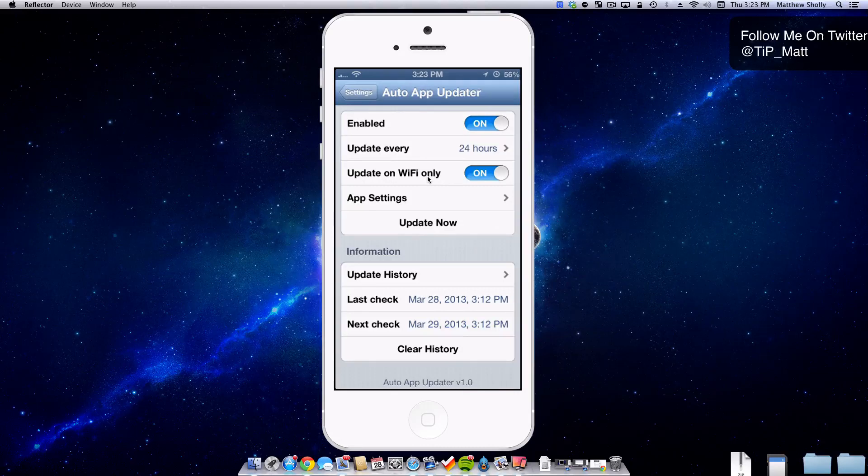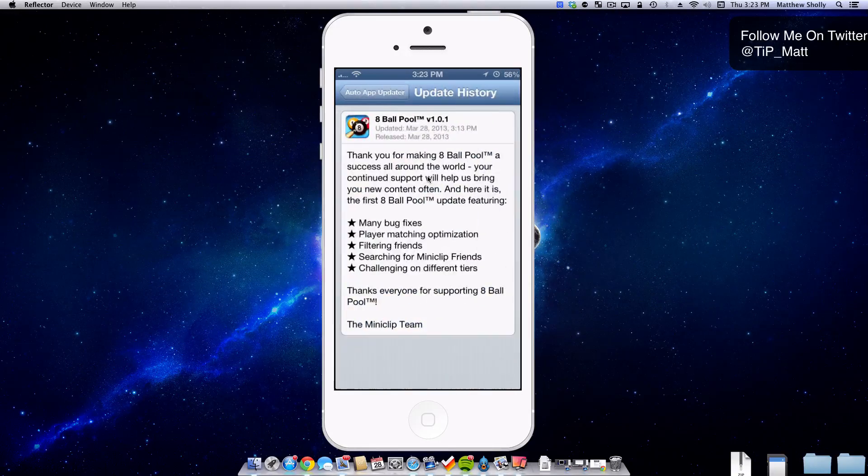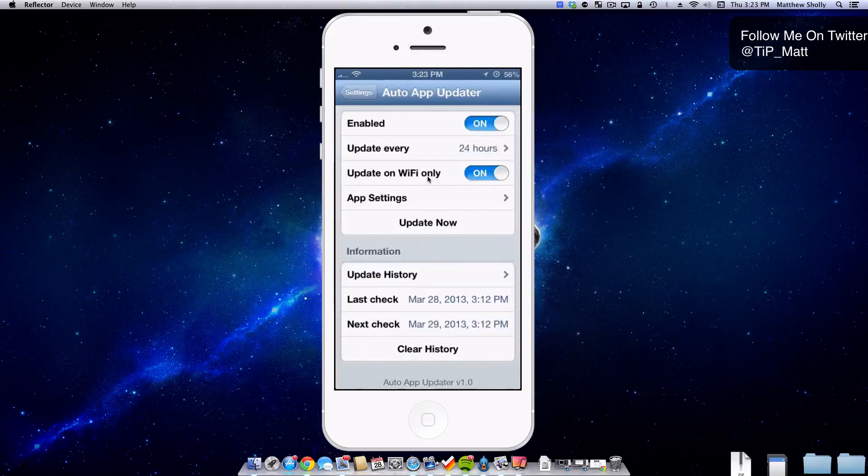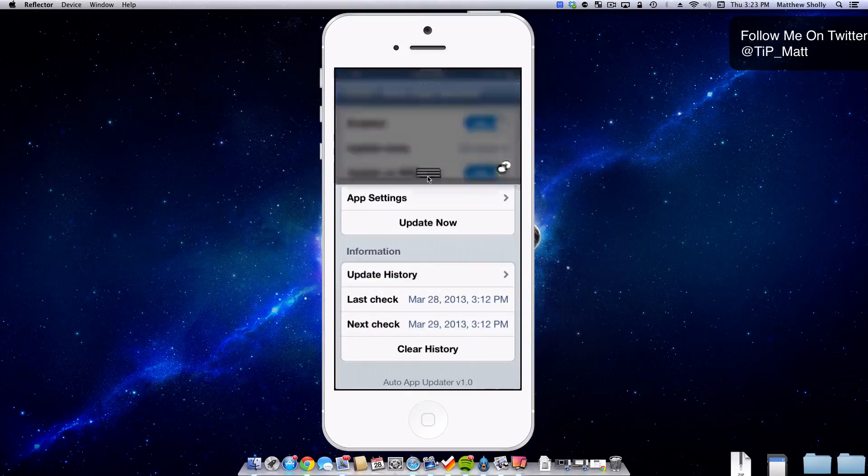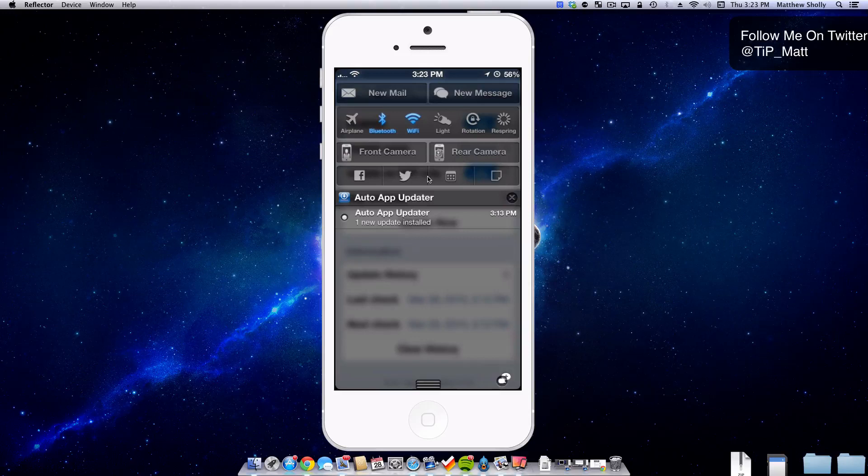And then you have an update now button which is basically like search now and if there's any updates update them. And then you can see down here your update history which is pretty cool. So you can see that actually today 8 ball pool was updated on my device actually right before I filmed this video. So let me slide down here and actually you get a little badge notification when it does update something.